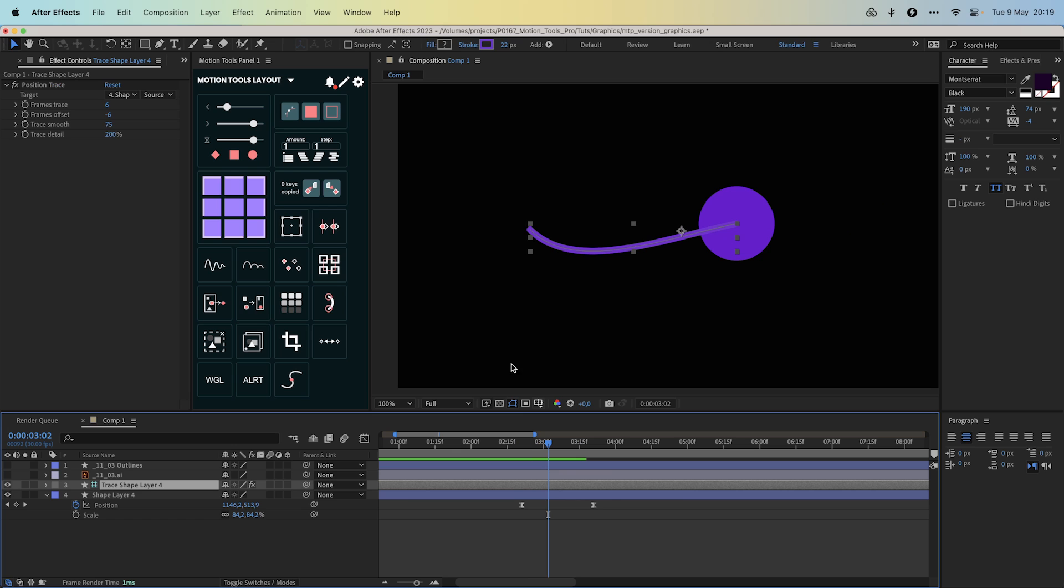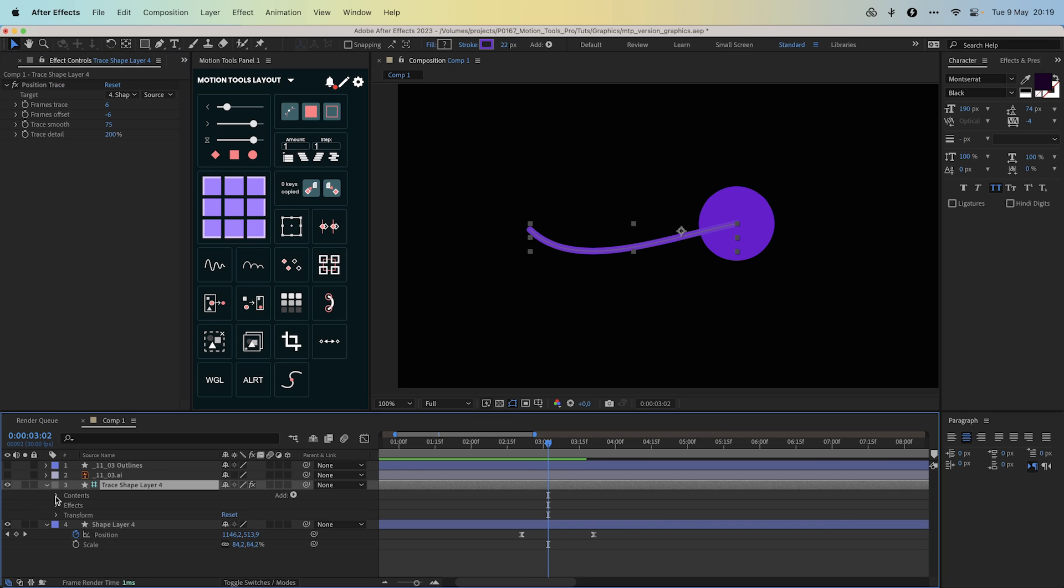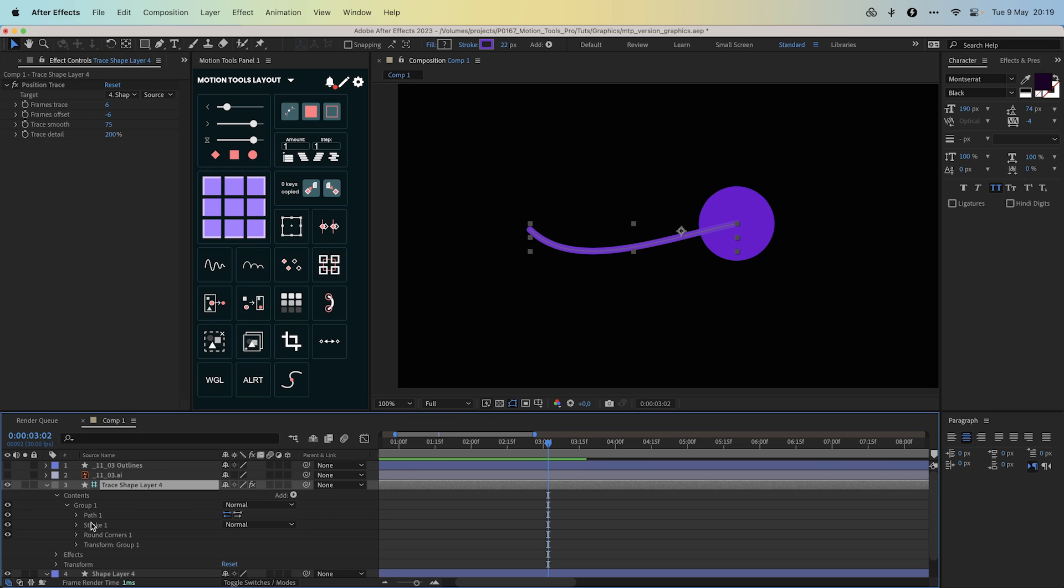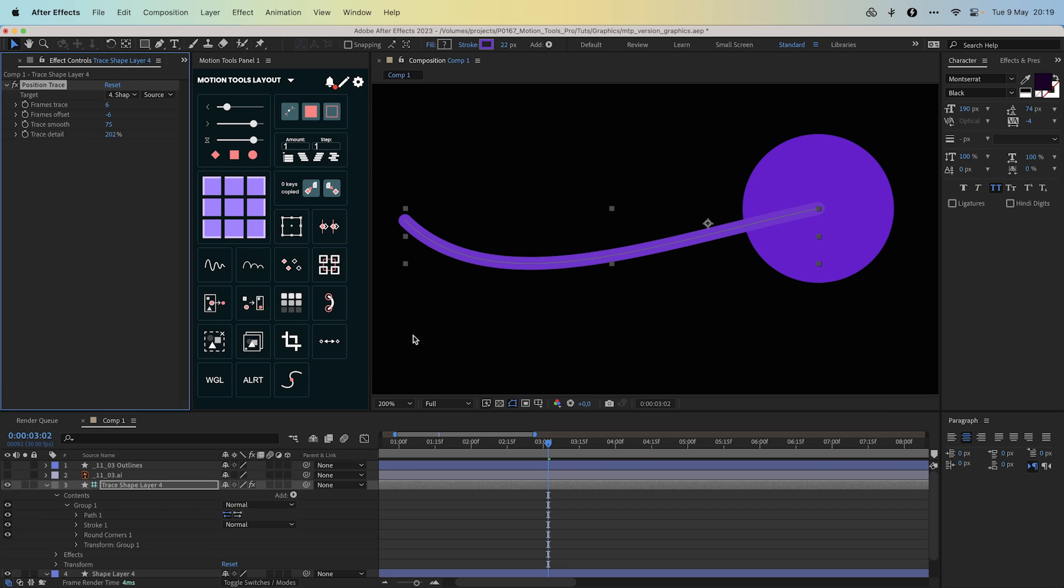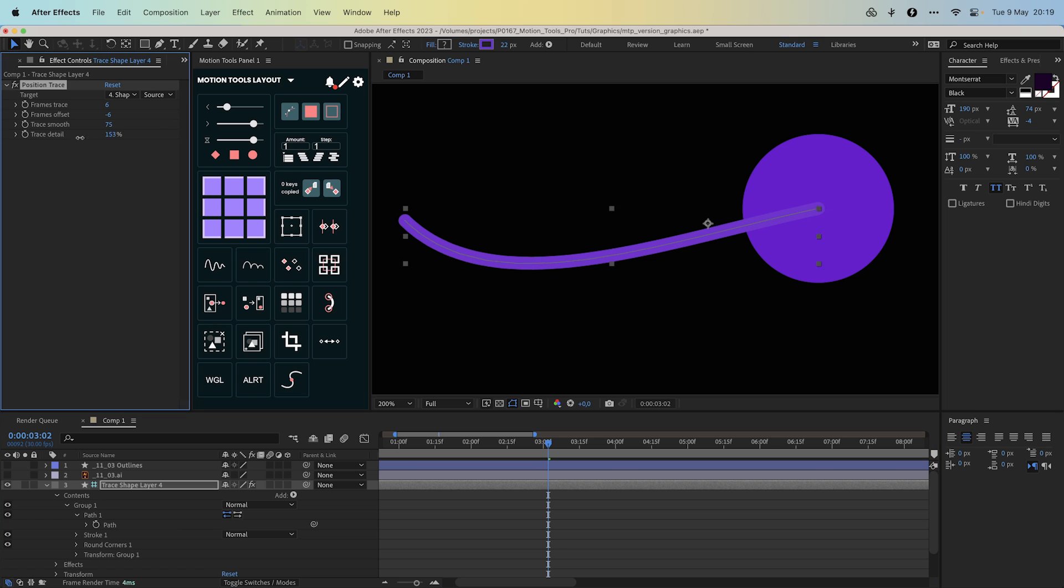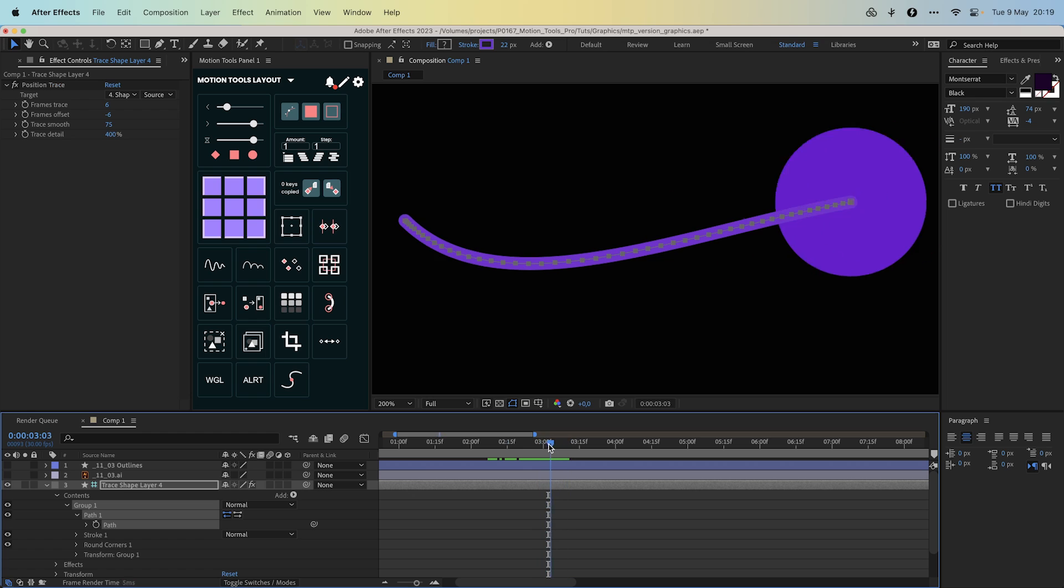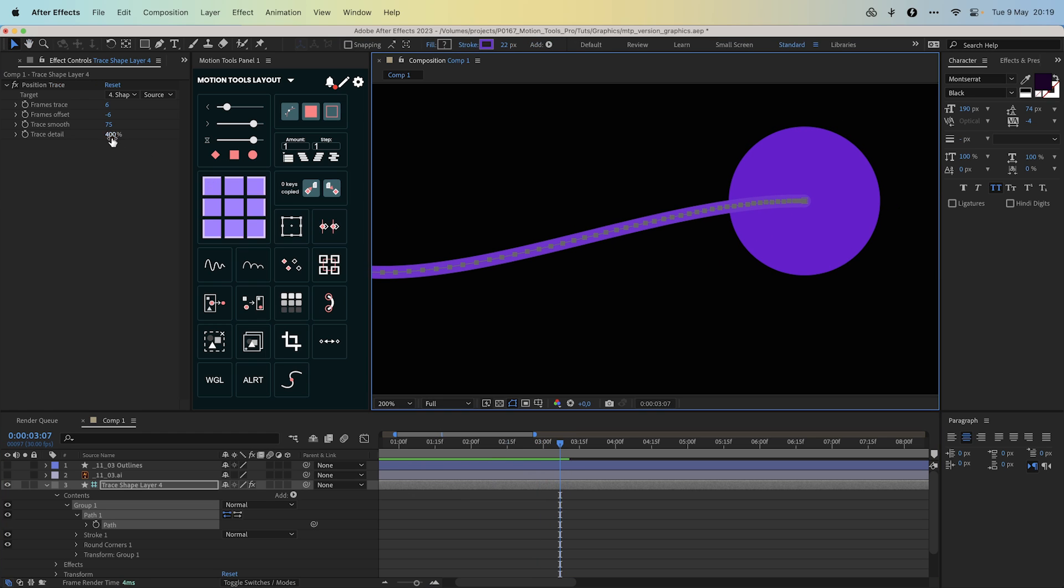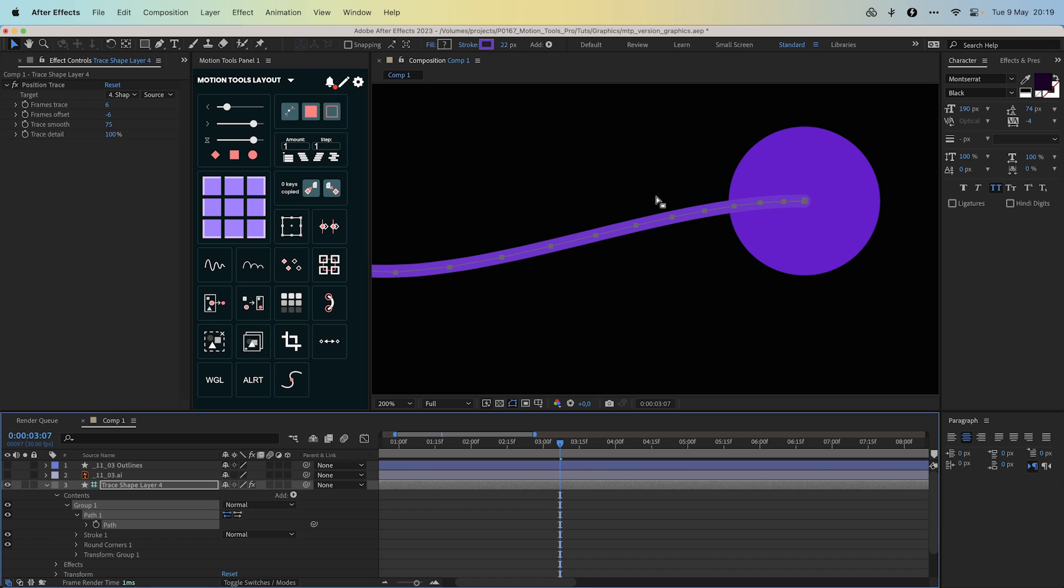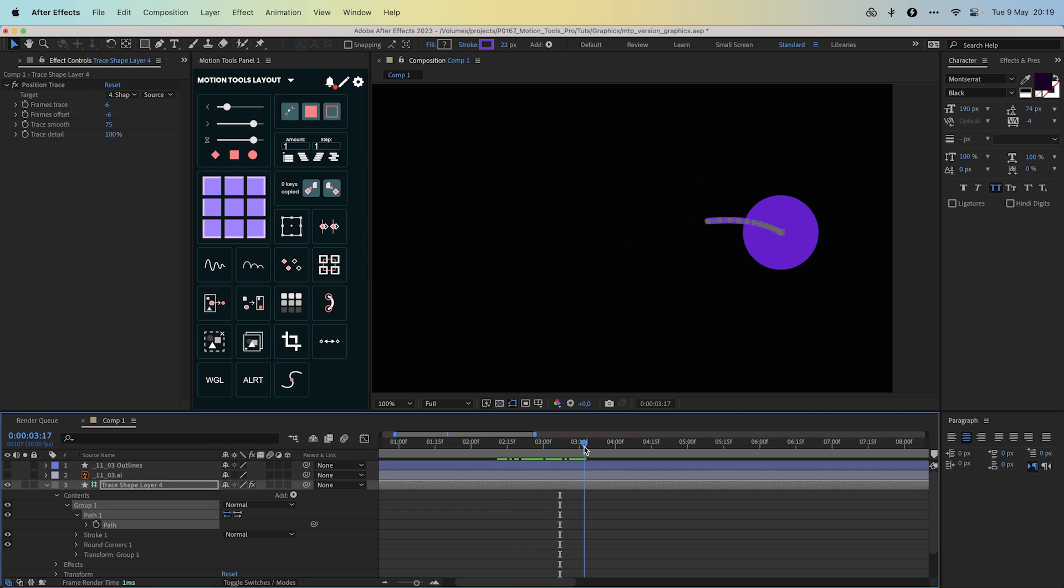Trace smooth rounds the trajectory with round corners modifier. And trace detail changes the path details, but be careful. The more points, the more performance will be degraded. The default values will be sufficient for us, but if you notice that After Effects is slowing down with a large number of layers, you can reduce it to 100 or less.